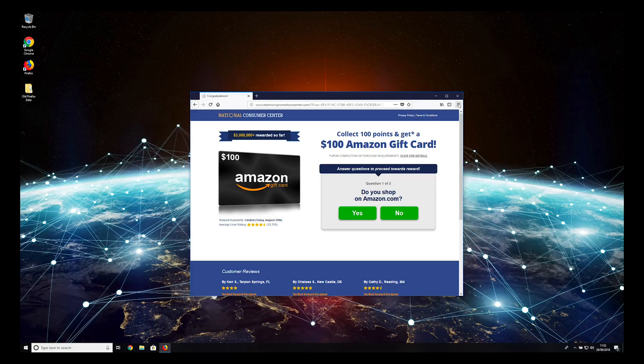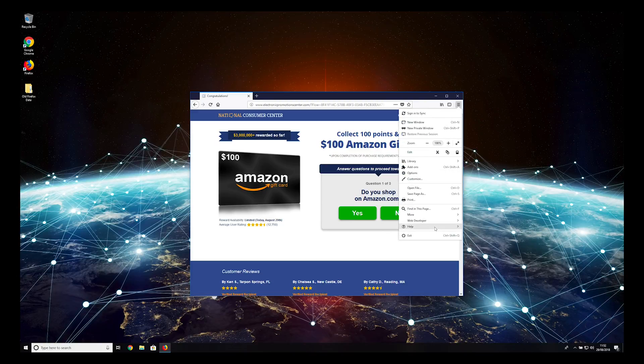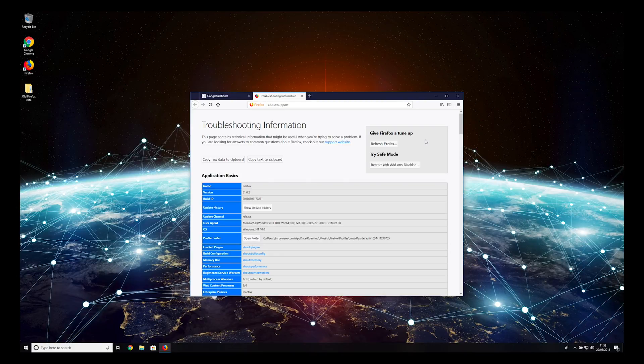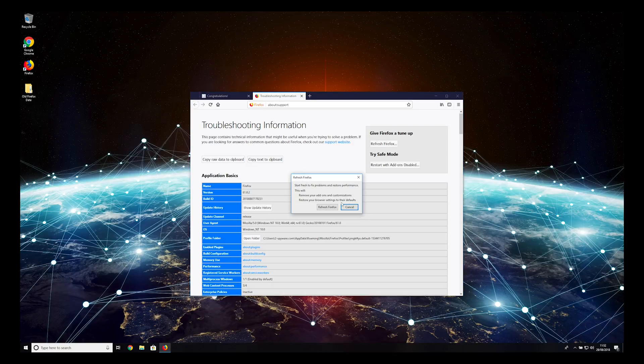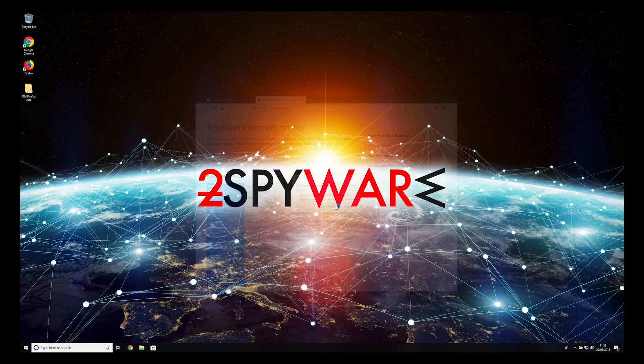Open Firefox, press the hamburger icon, select Help, Troubleshooting Information, and press Refresh Firefox.